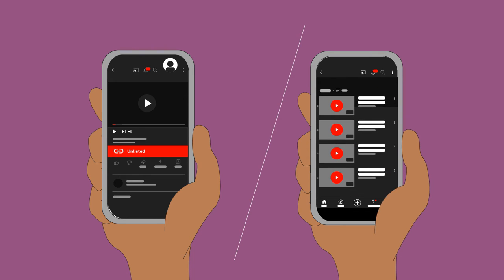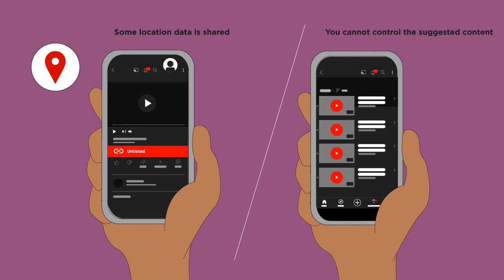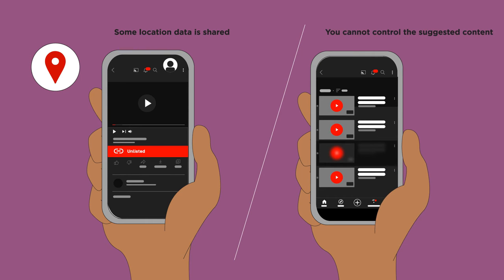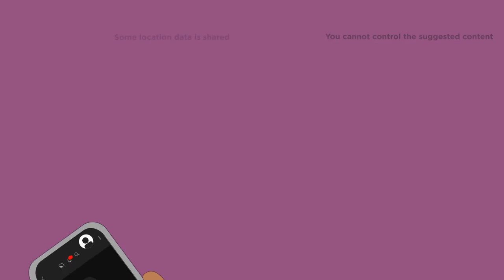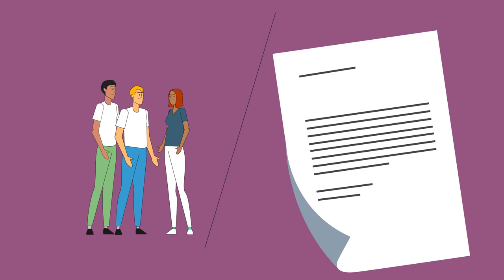However, there are some potential online safety risks associated with using YouTube. Some location data is shared and this cannot be switched off. You cannot control the suggested content your viewers see, and this may not always be appropriate. And don't forget, before posting any videos online, you need to get permission from those appearing in these videos.